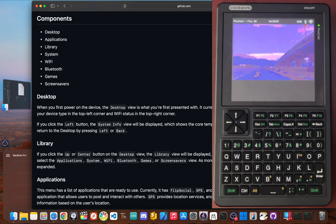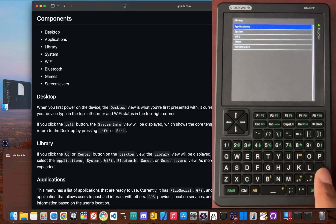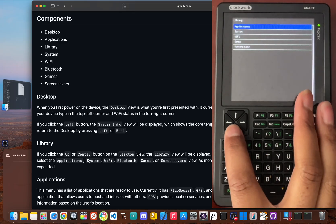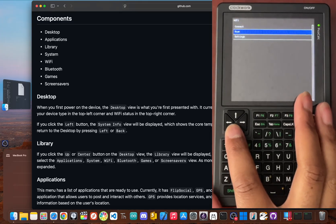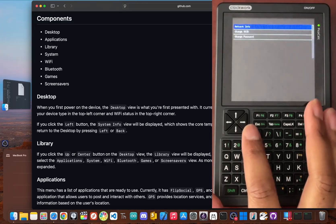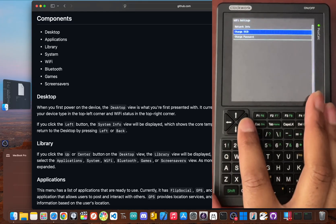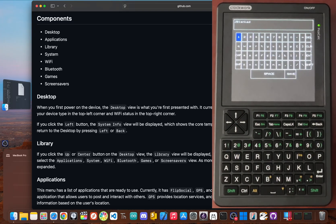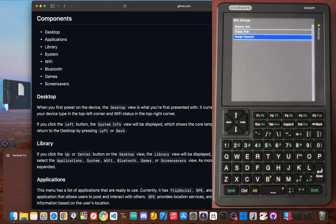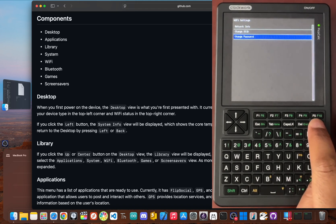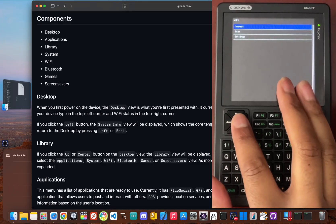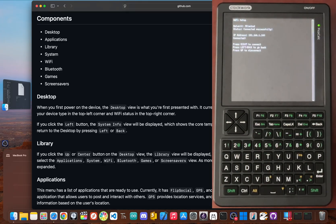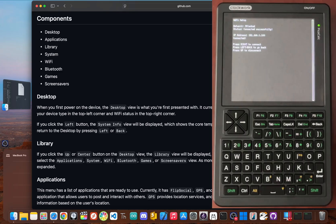First things first, you need to get online. From the main desktop screen, just click up or enter to open the library. From there, scroll down to Wi-Fi, select settings. And then you can input your network by clicking change SSID and your password by clicking change password. Once that's done, click back to return to the Wi-Fi menu and then click connect. You click right to connect, up to disconnect, and left or back to leave the menu. The best part is these credentials save right to the SD card. So PicoWare will automatically connect to your network every time the device boots up.